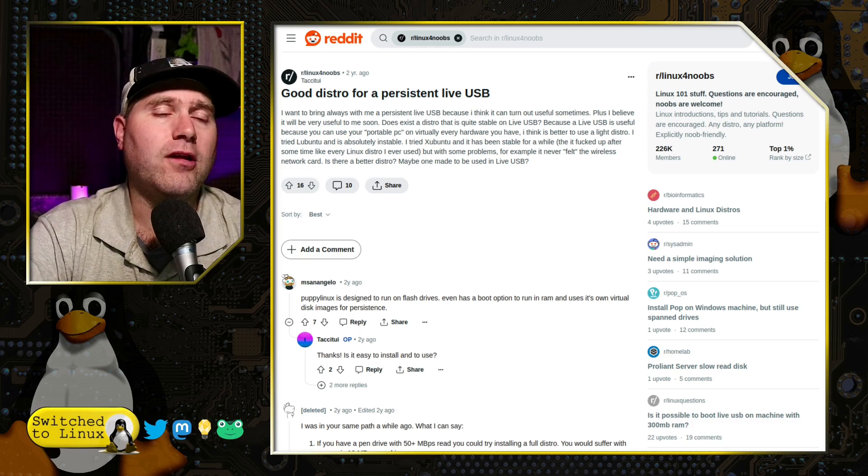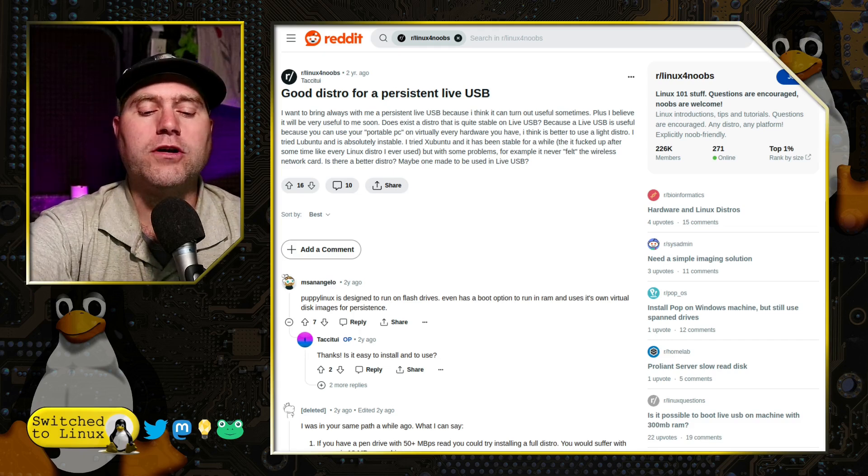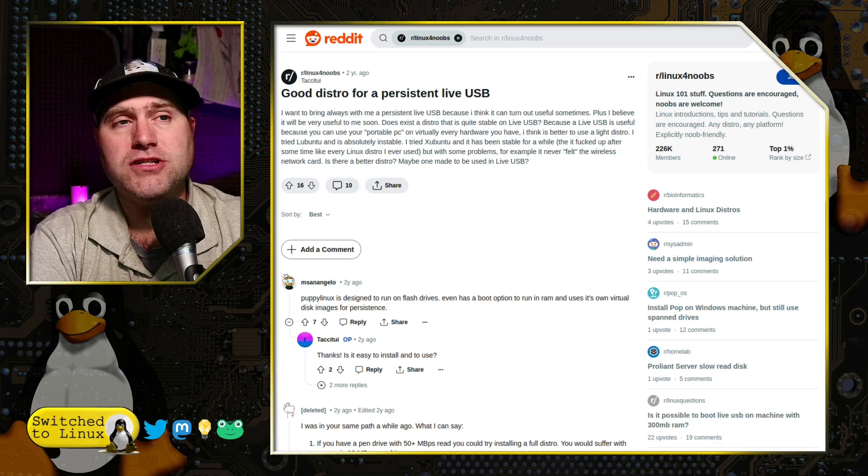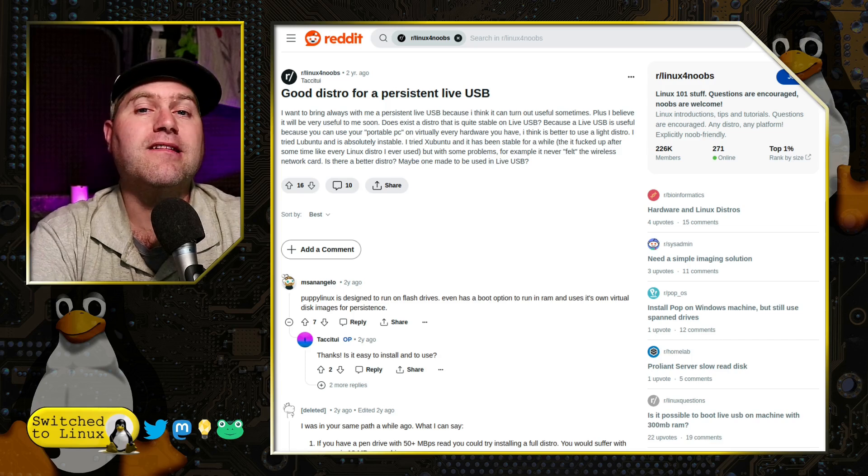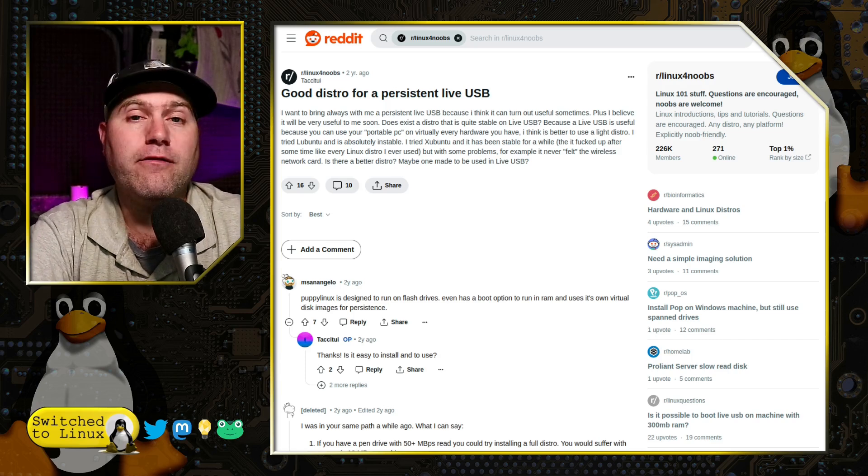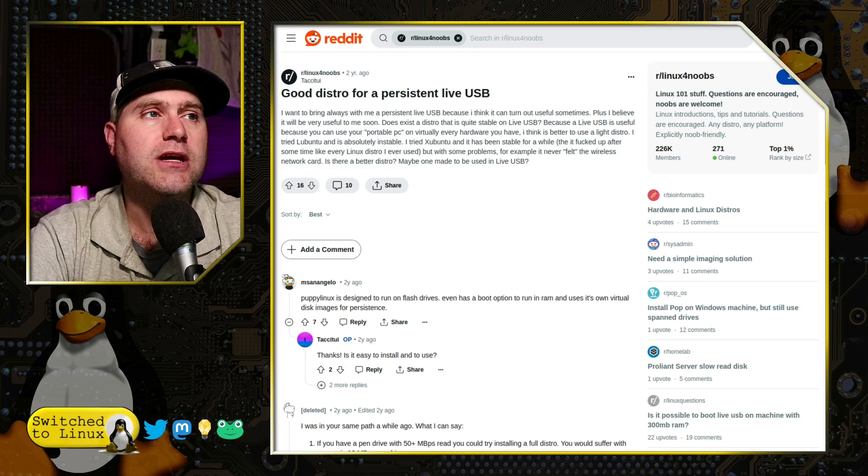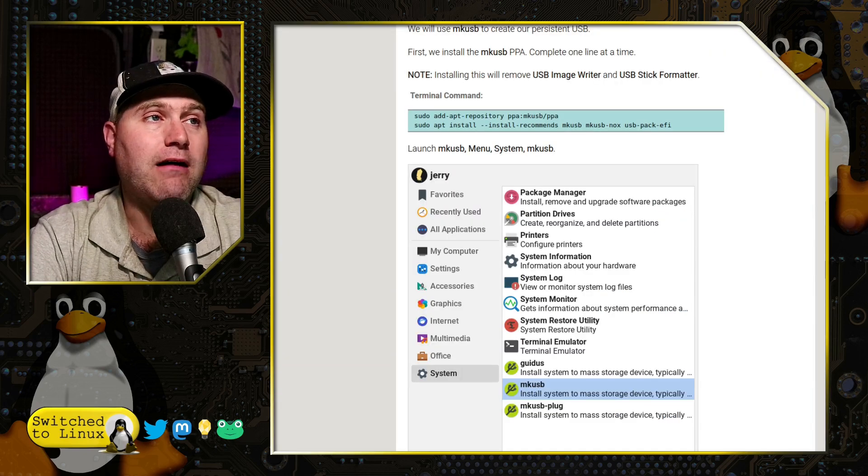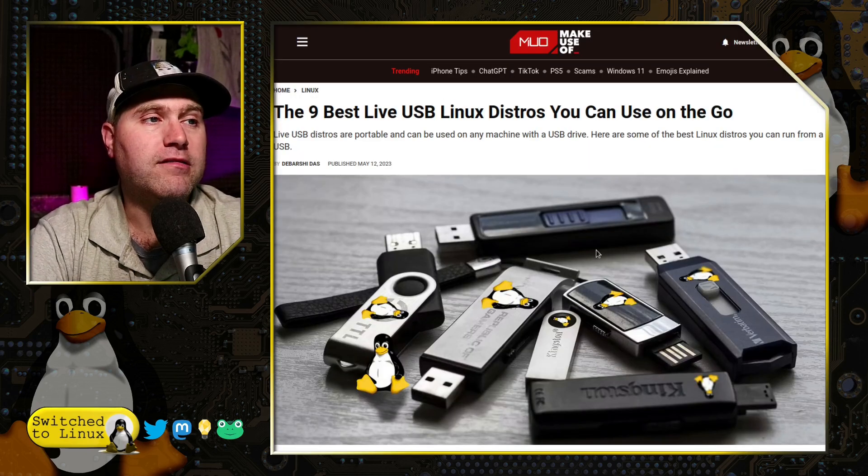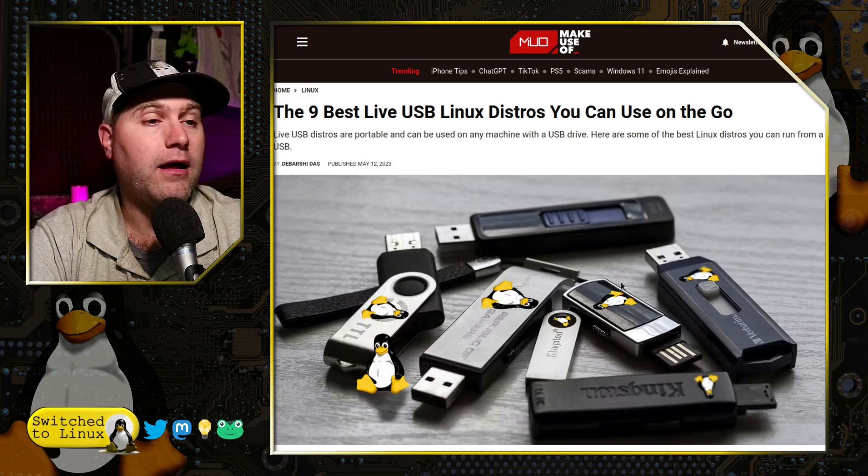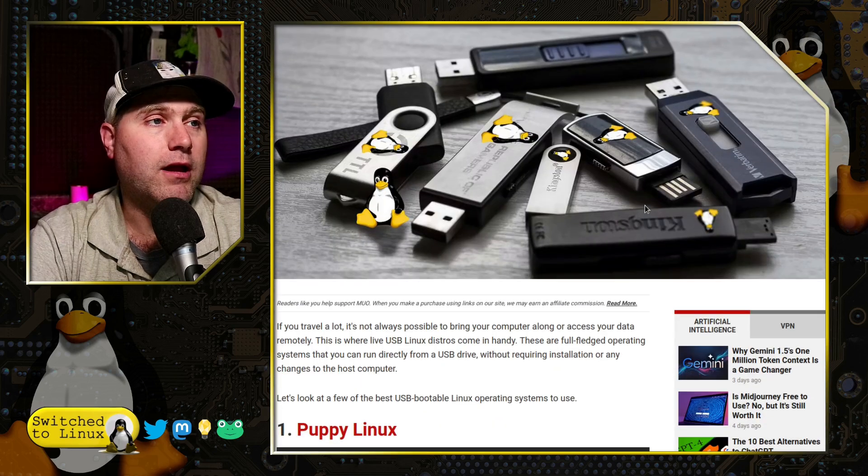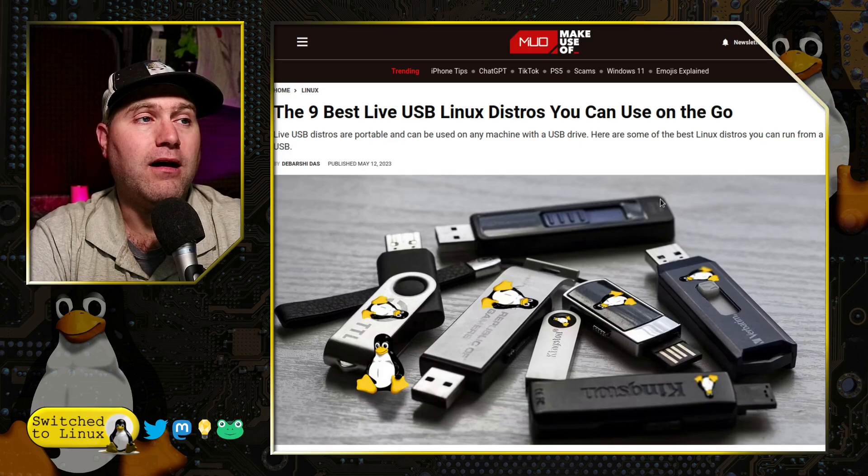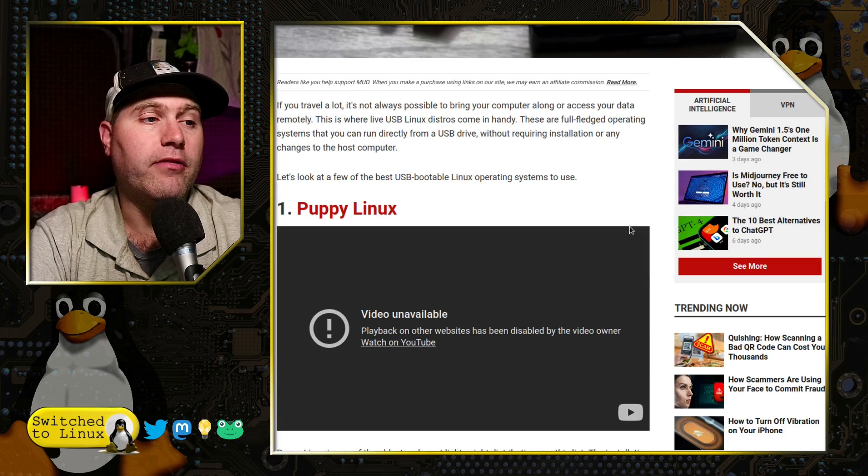But it digs a little bit deeper because he's kind of asking which drives to use. I would always use Tails because it's designed explicitly for this with a lot of other options. But there are some other options out there from a Make Use Of article published a little less than a year ago. Nine best USB live USB distros you can use on the go.